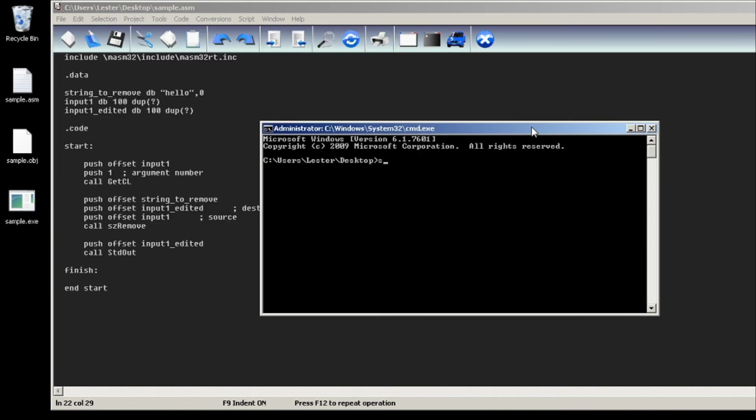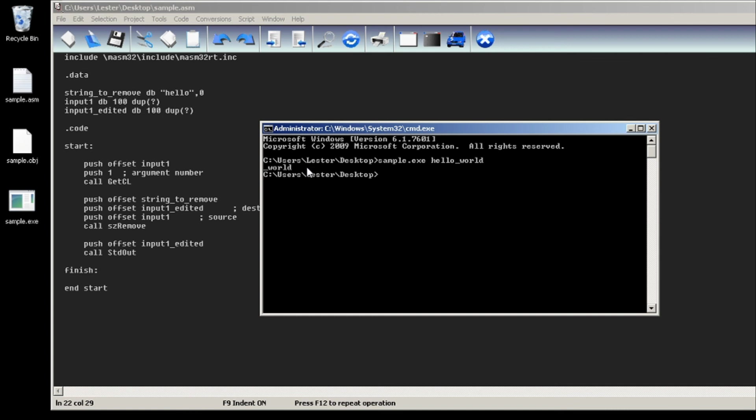Let's say sample1.exe and then let's call hello world. We should be expecting to see underscore world. If I hit enter, and as you can see we get underscore world.